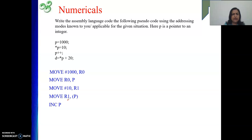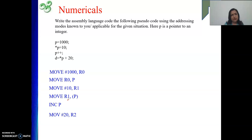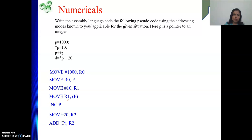Then next one is D equal to *P plus 20. Again, with the memory operand pointed by P we need to add the value 20. Can I do it directly? No. Again I apply my restriction: first MOVE #20, R2 — I move 20 into a register. Then I add the content of memory location pointed by P, and this result has to be moved to D: MOVE R2, D.